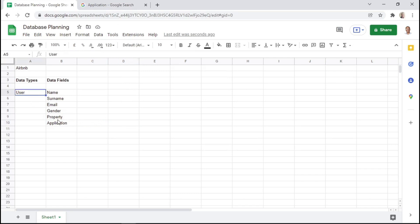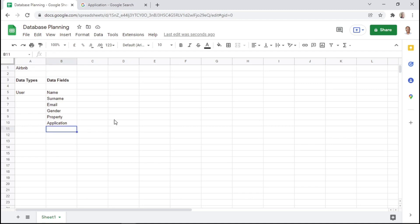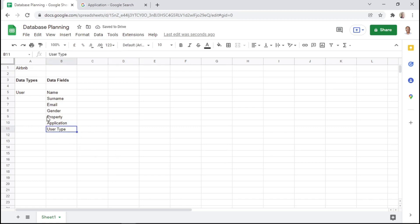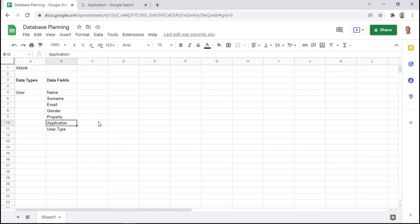Another data field that a user can have specifically for an Airbnb app is a user type — whether or not the user is a host or a guest. So we can add that here as user type. This will determine whether or not the user is a host or a guest. They will basically be able to see all the types of properties they can apply for on Airbnb, and if they would like to apply for a property, they can submit an application.